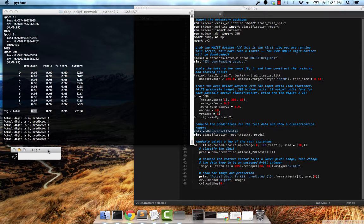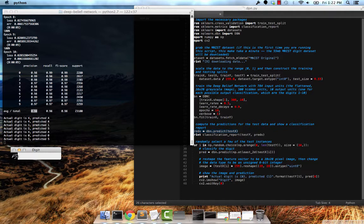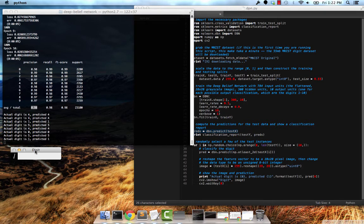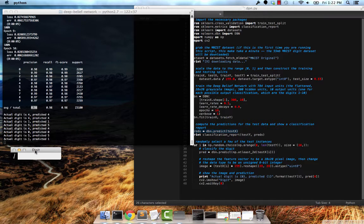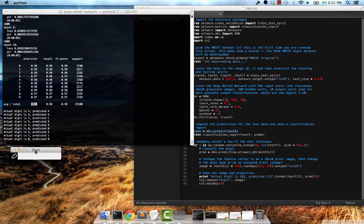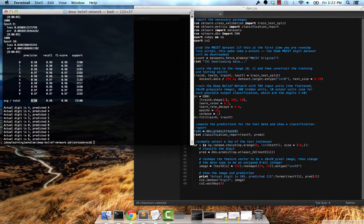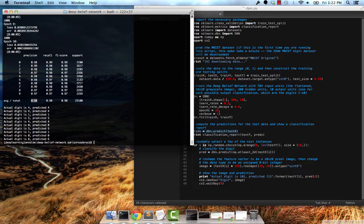Classified zero correctly, five—which is really cool because this five doesn't have much of a tail on it, but the deep belief network was still able to classify it correctly. Again, one predicted correctly, zero, six, and there you have it.